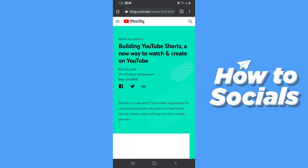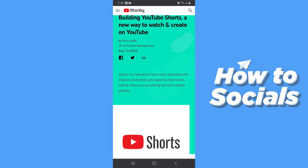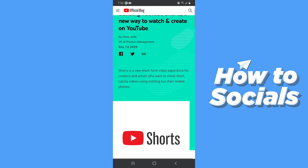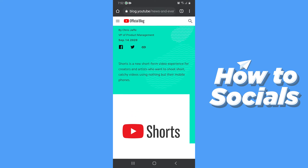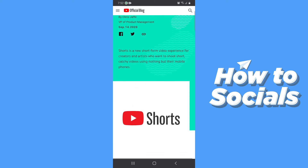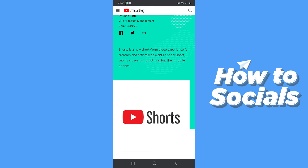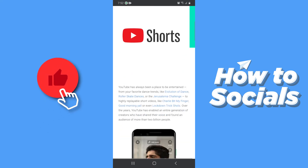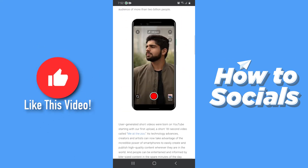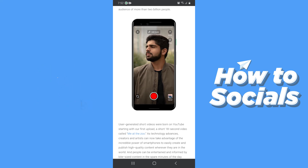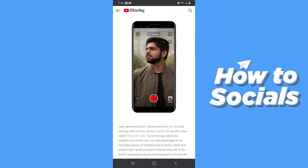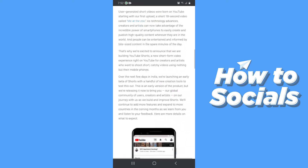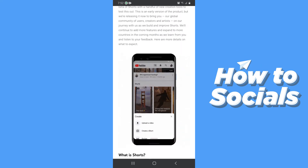YouTube Shorts is a new feature which is on beta testing right now. On this new feature on YouTube you can post short videos of 15 seconds. This feature has recently been announced by YouTube throughout their social media. To get this feature all you have to do is update your YouTube app once it is released globally or in your location.